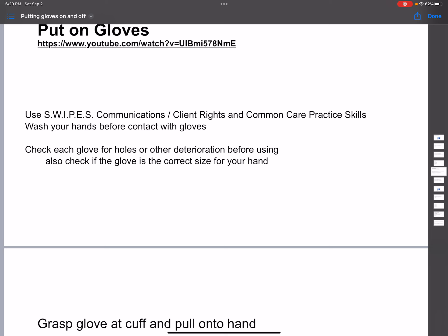So before you put any gloves, you need to wash your hands, or you can use hand sanitizer before putting on gloves.